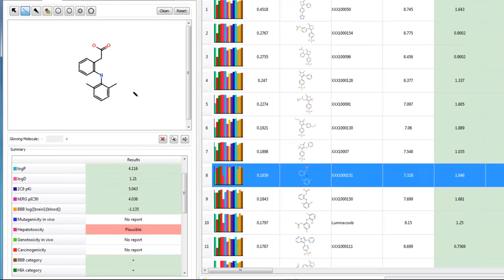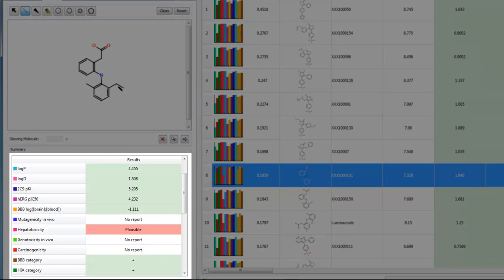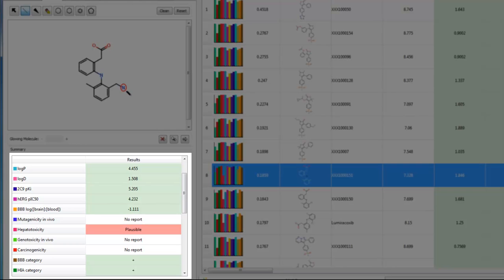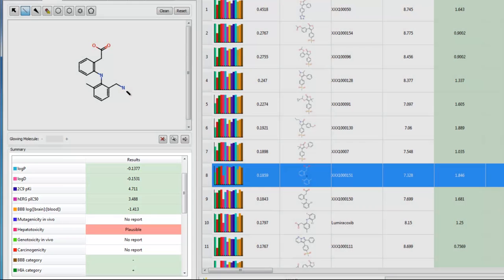We can use StarDrop's design tool to edit compounds. As we make changes, the ADMI and toxicological properties update instantly, showing us new predictions for the edited molecule.